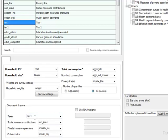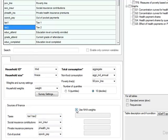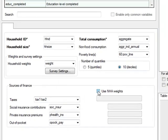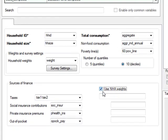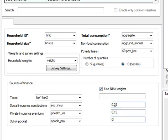Note that it is possible to specify more than one tax. Check the Use NHA weights box to apply National Health Accounts weights to calibrate survey variables. Enter corresponding weights as fractions.